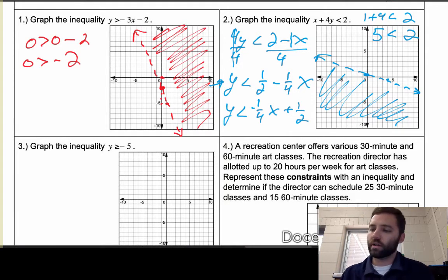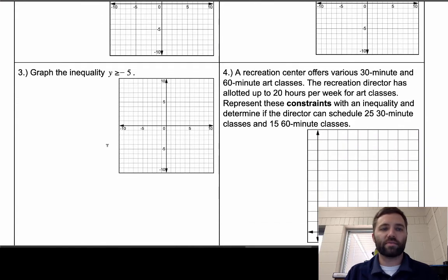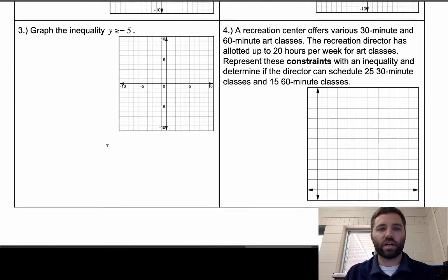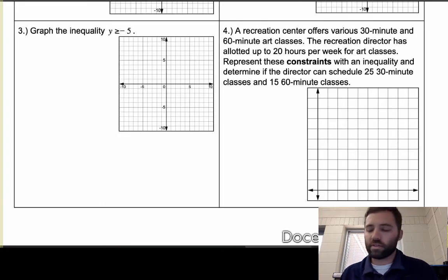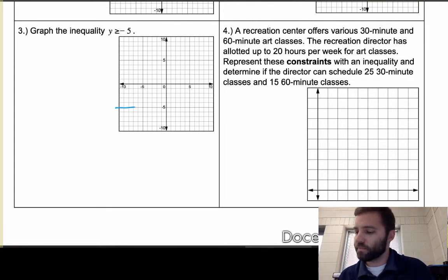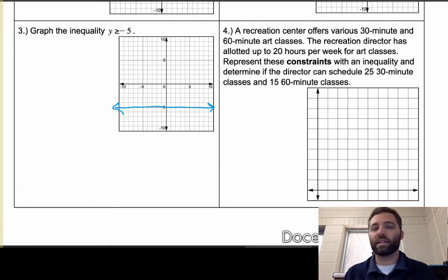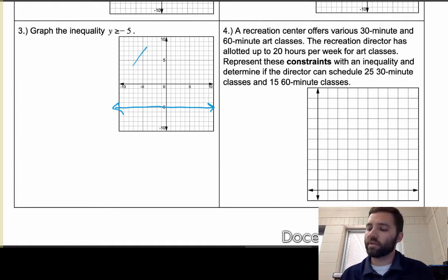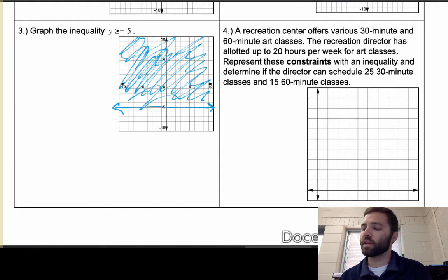This next one shouldn't take as long. y is greater than or equal to -5 just means we graph the horizontal line y equals -5 as a solid line (because of the 'equal to' part), and then shade above it. You could pick a test point if you want, but since it says 'greater than' you know it's going to be above the line. You'd do the same thing with vertical lines involving x as well.